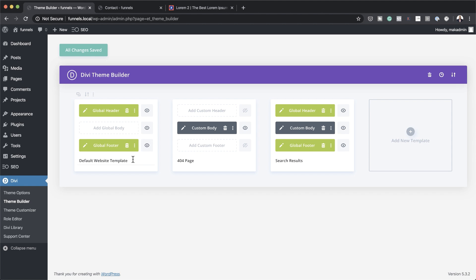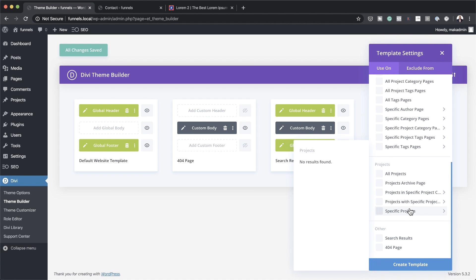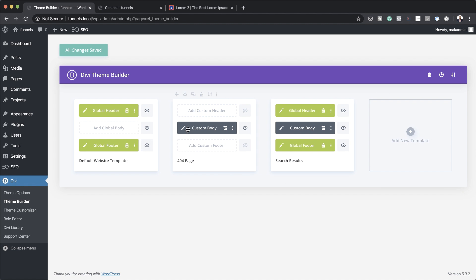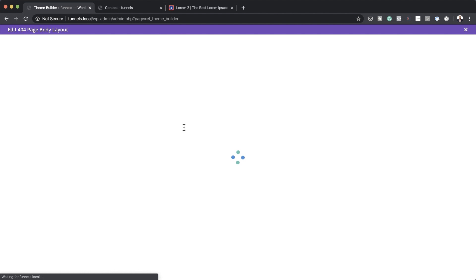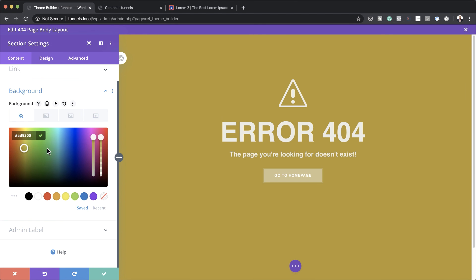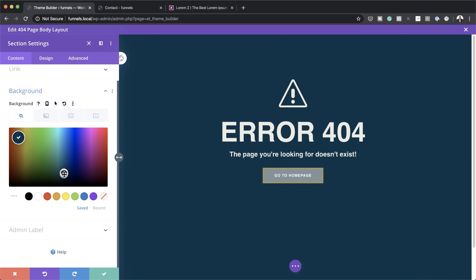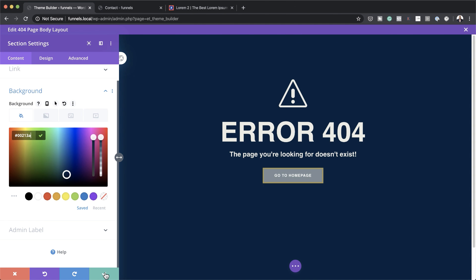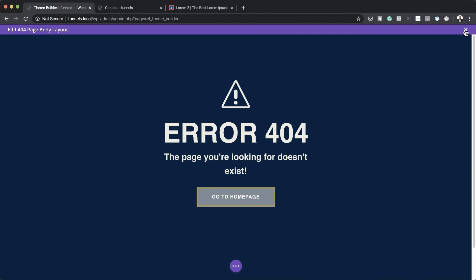Now let's move on to the next item. If you want to add a custom 404 page like the one I showed earlier, this is where you'd add it. Click the plus icon to see all your templates. Select 404 page, click the pencil icon, and it takes you into the design. If you're not happy with the colors, go to the background and make changes. This gets applied to all instances of your 404 page. Every time someone lands on a non-existent page, they will see this custom 404 page.